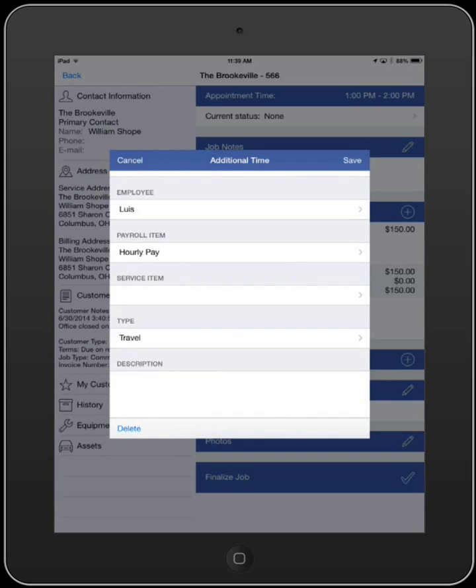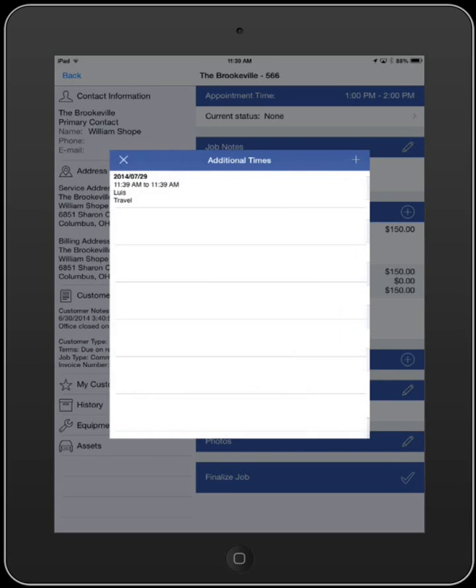Once your information is entered, hit Save and it will be sent to Smart Service when the job is either finalized or synced.